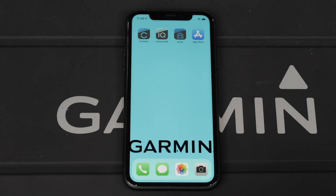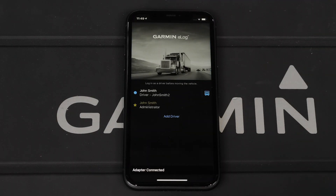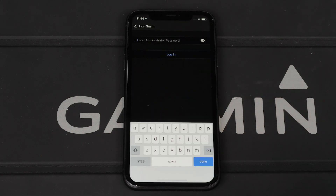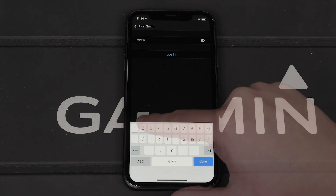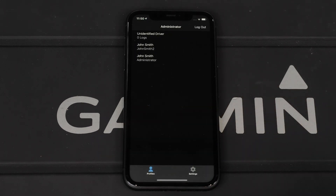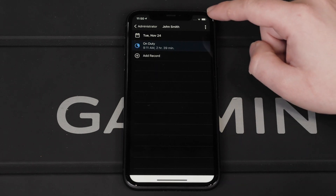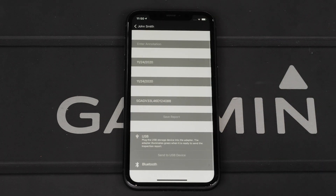To begin, open the Garmin e-Log app and ensure it is connected to the Garmin e-Log adapter. Then sign into your administrator profile. Next, select a driver. Then select the menu icon, followed by create RODS report.